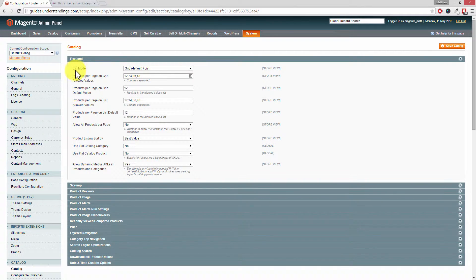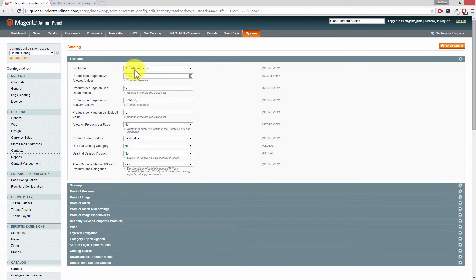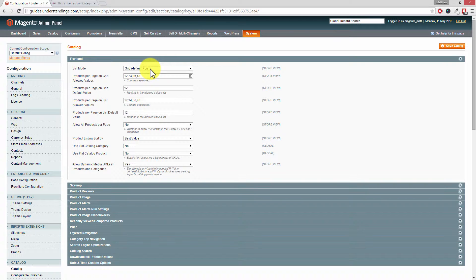In this very first setting, can you see it says List Mode and it says Grid as our default, and then you've also got List as an option. That's why we've got two buttons there, that's why we've got the grid where it showed as grid by default and then we had the list option in here.